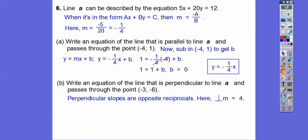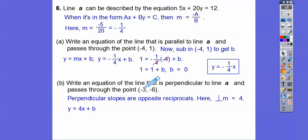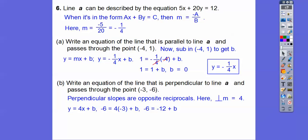A perpendicular slope means opposite reciprocal. If we flip negative one-fourth, it becomes 4 over 1, and change the sign — that negative becomes positive. So it's Y equals 4X plus B. Substitute the point: 4 times negative 3 is negative 12. Going plus 12 on both sides: negative 6 plus 12 gives 6. So the perpendicular line equation is Y equals 4X plus 6.